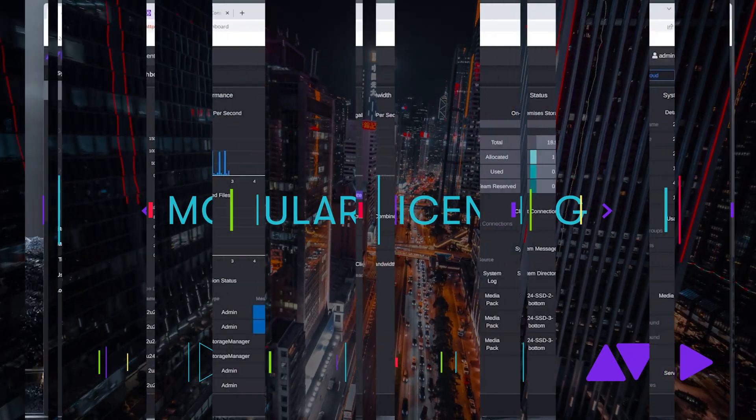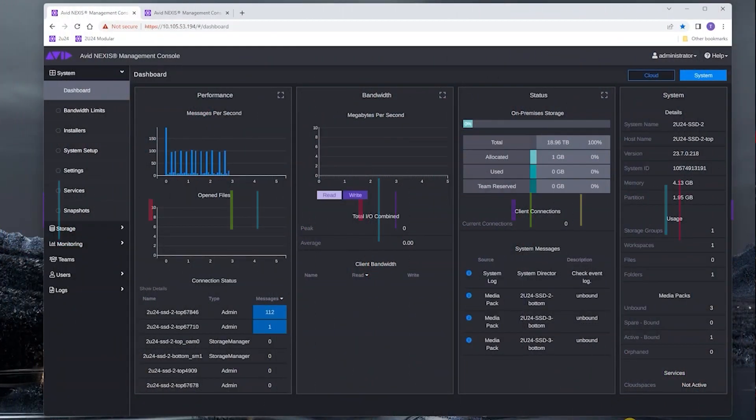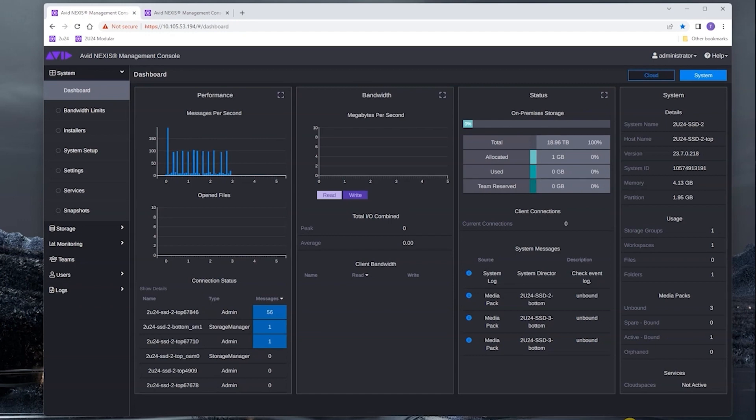Here we have a Nexus configuration with four media packs. The system is capacity licensed for one media pack. So let's just take a quick look at the licensing itself.